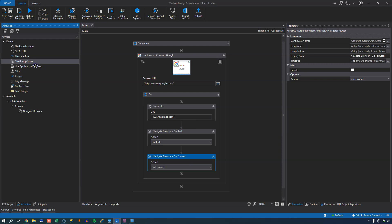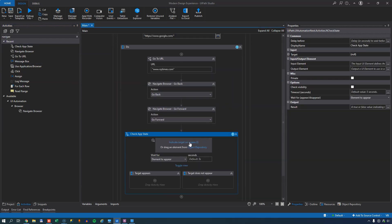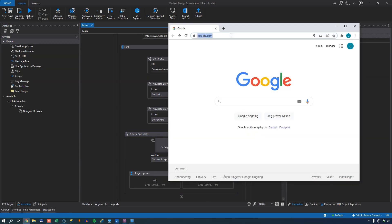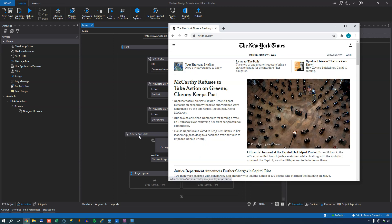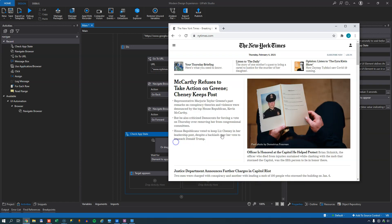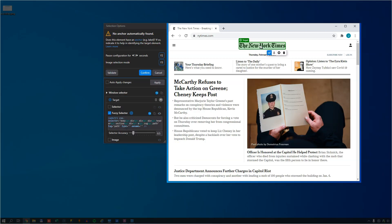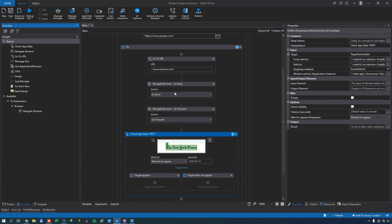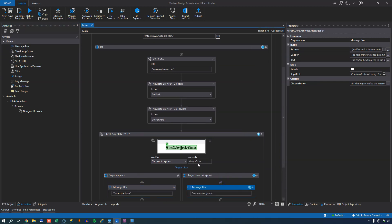Because I want to detect the logo of the New York Times. So if I quickly go to the New York Times website, what I want is I want my check app state activity to react when it sees this logo. So I'll indicate the target on my screen. It will create a selector. I can click validate and the validation score is 100%. So it should be fairly safe to say that it'll find the element. And when it finds the element, I'll just open a message box saying, found the logo. And if it doesn't find the logo within five seconds, which is the default timeout, I'll just say found nothing.